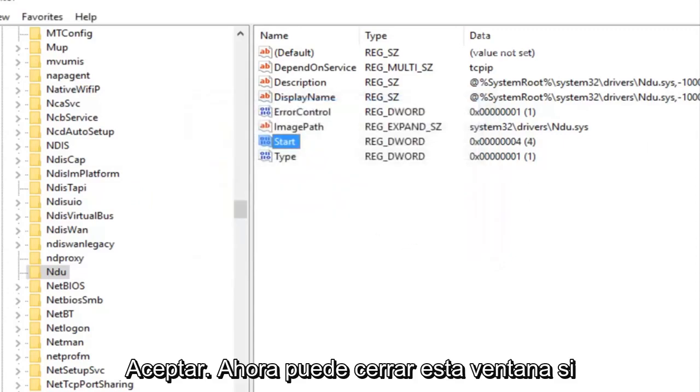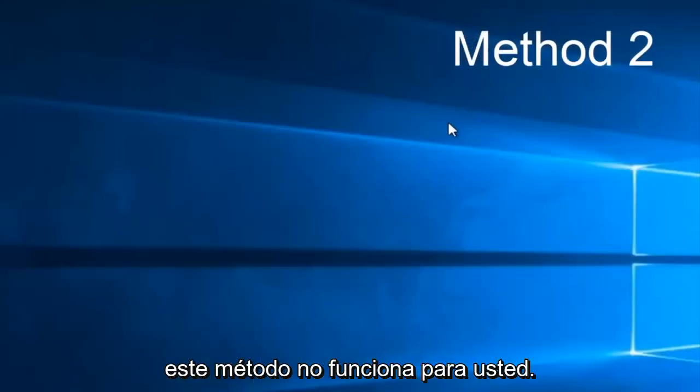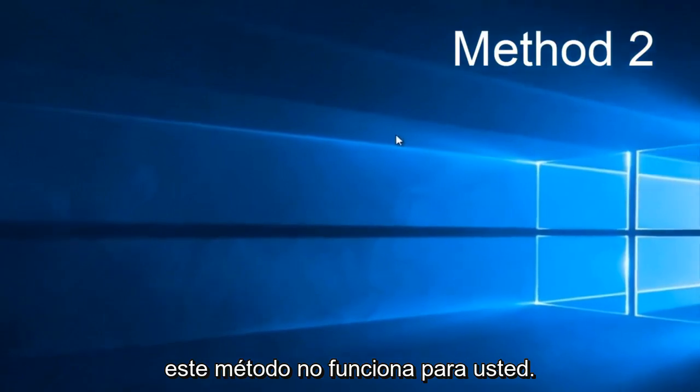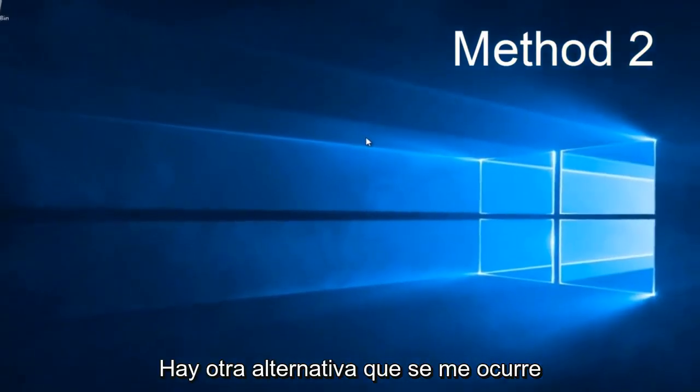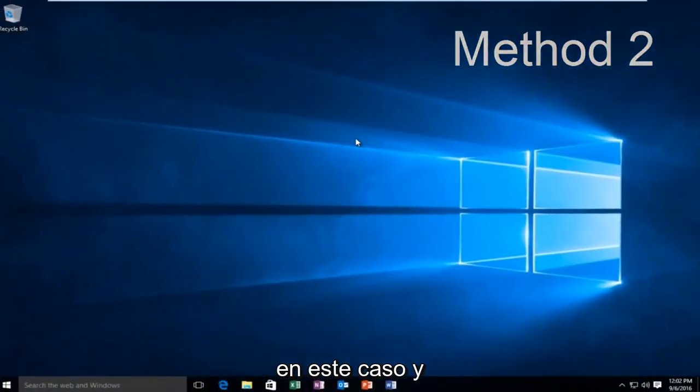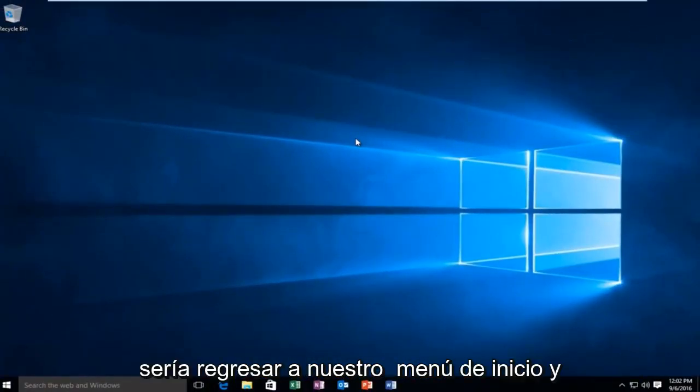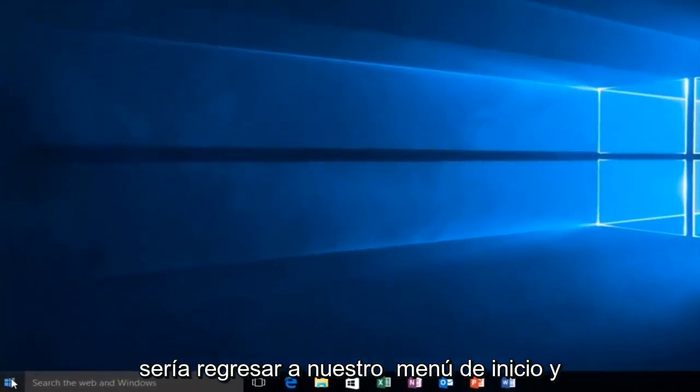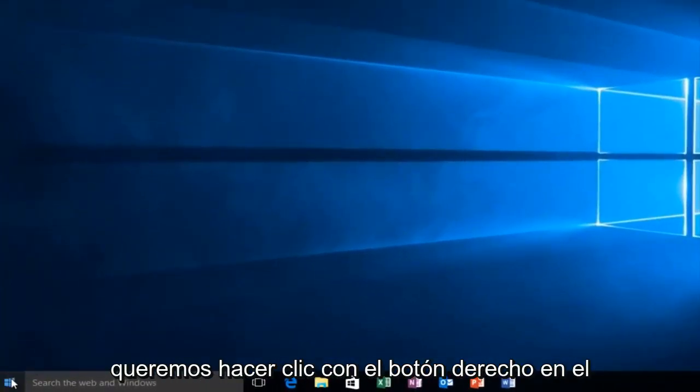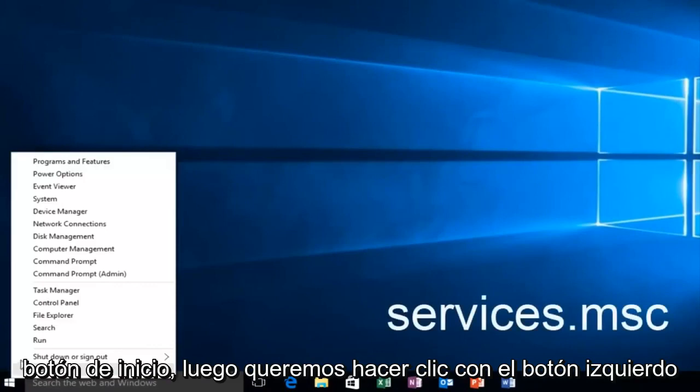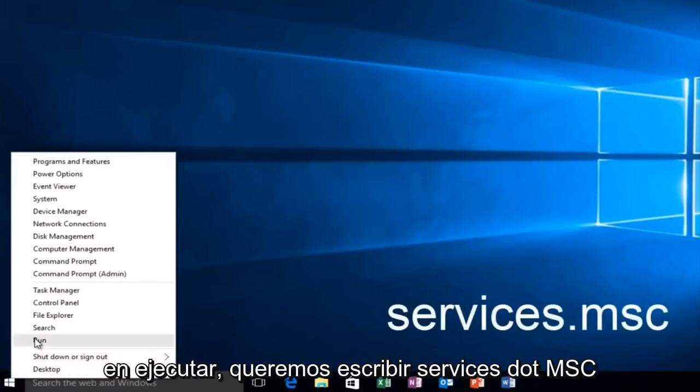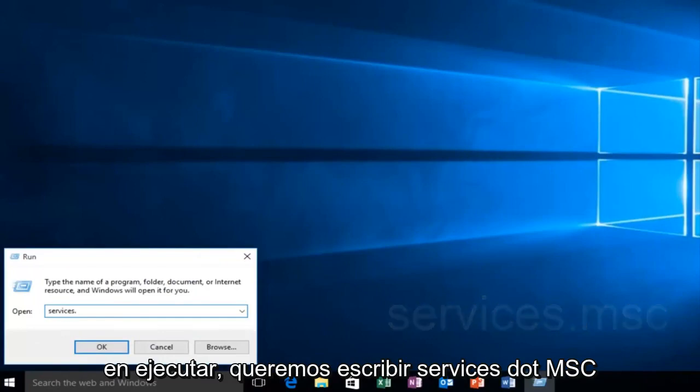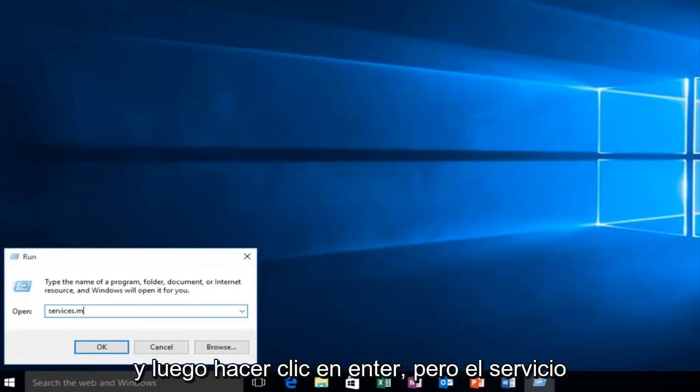Now you can close out this window. If this method does not work for you there is one other alternative that comes to mind in this instance, and that would be to head back over to our start menu. We want to right click on the start button, then we want to left click on run. We want to type services.msc and then click on enter.